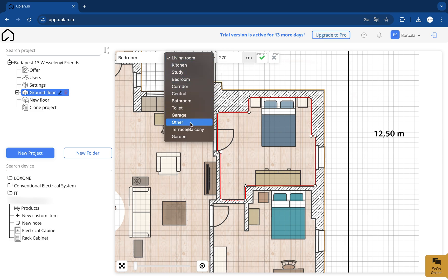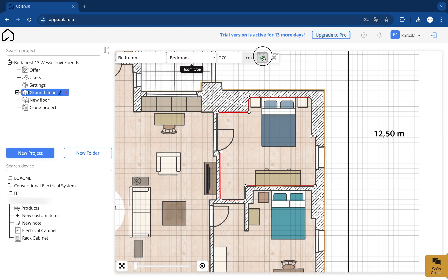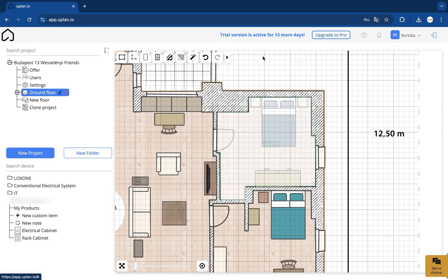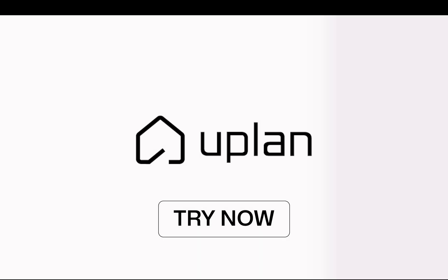This way you'll have all the outer and inner walls ready on the layout. Electrical planning can be that easy with U-Plan.